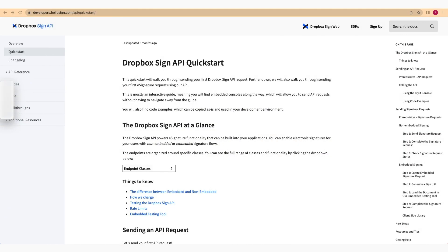Welcome to your introduction to the Dropbox Sign API. In this video, we'll help you send your very first Dropbox Sign API request. As we move forward, we'll also demonstrate how to send your first eSignature request using your API.